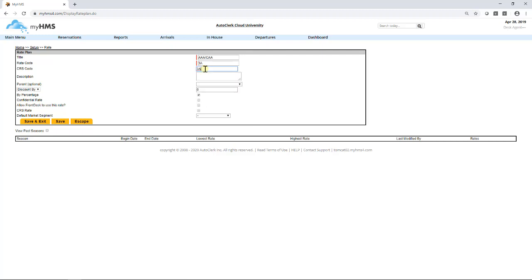Note, before entering the CRS code, confirm the code is correct. Entering this incorrectly will result in rates not syncing up and updating incorrectly. Next, add any description, if necessary, about the rate. When the rate is going to expire or if the rate is discounted based off of another rate.